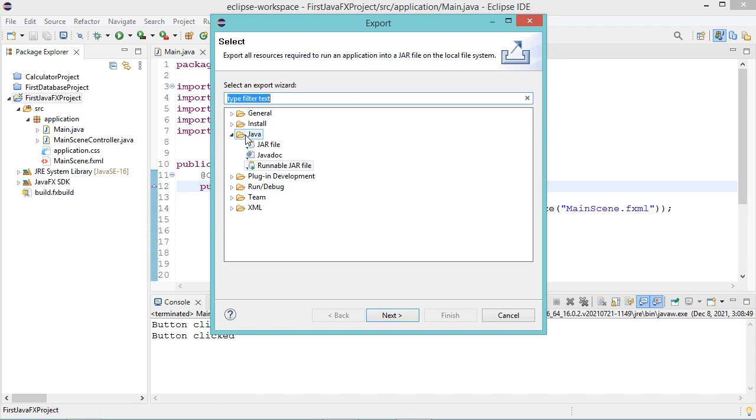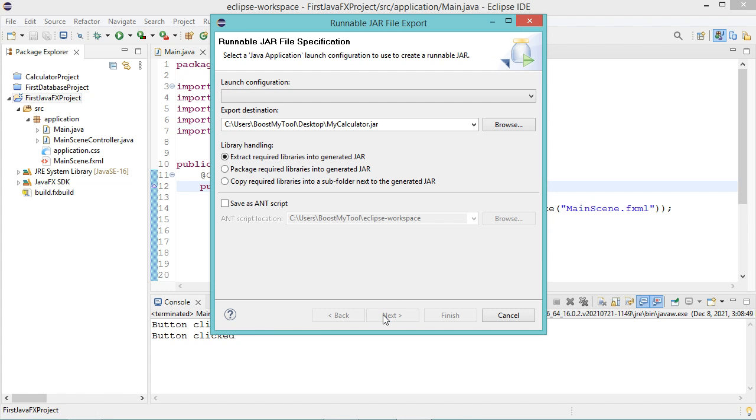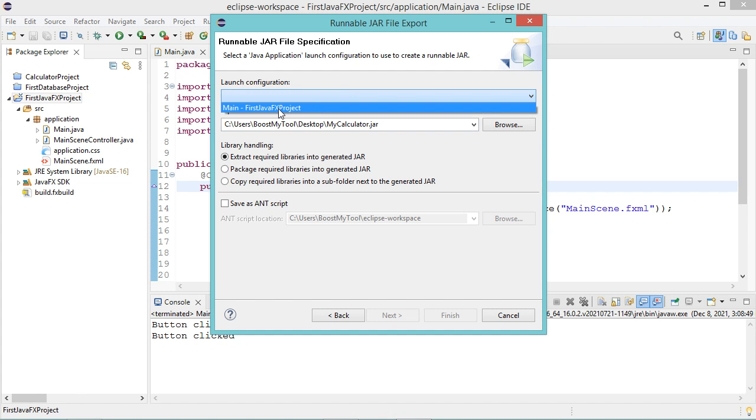Then we have to select runnable jar file. Now let's click on next. So we have to select the main class, so we have to click on this button and I have this main class, so I need just to select it.